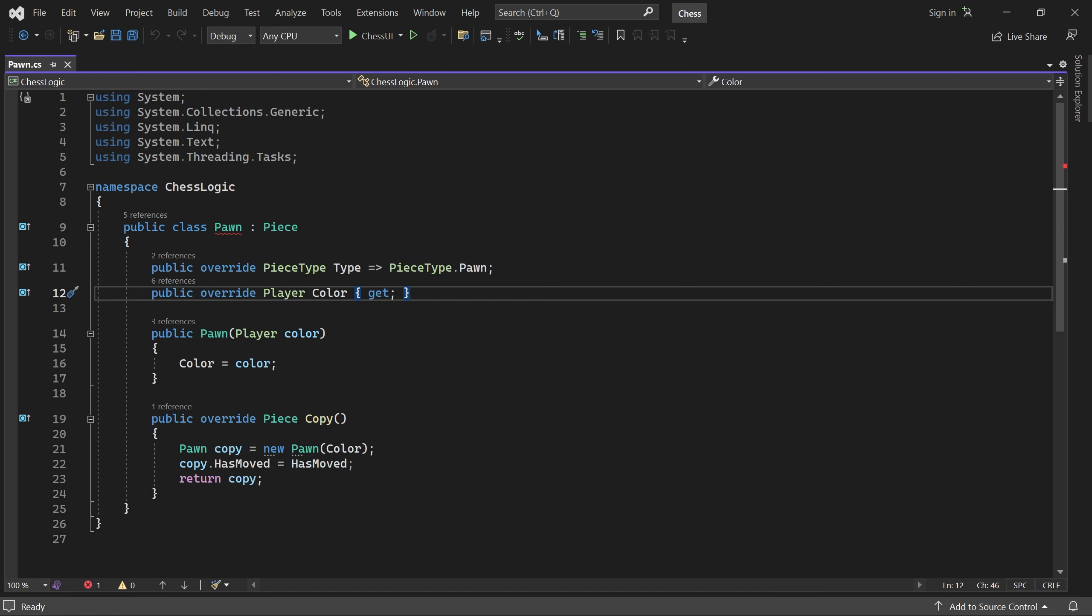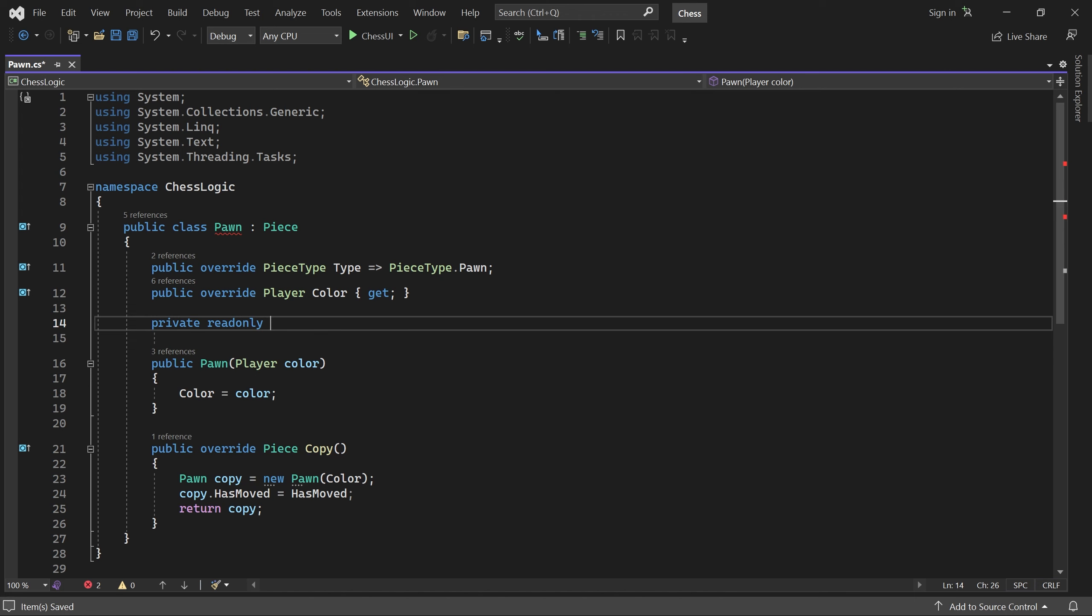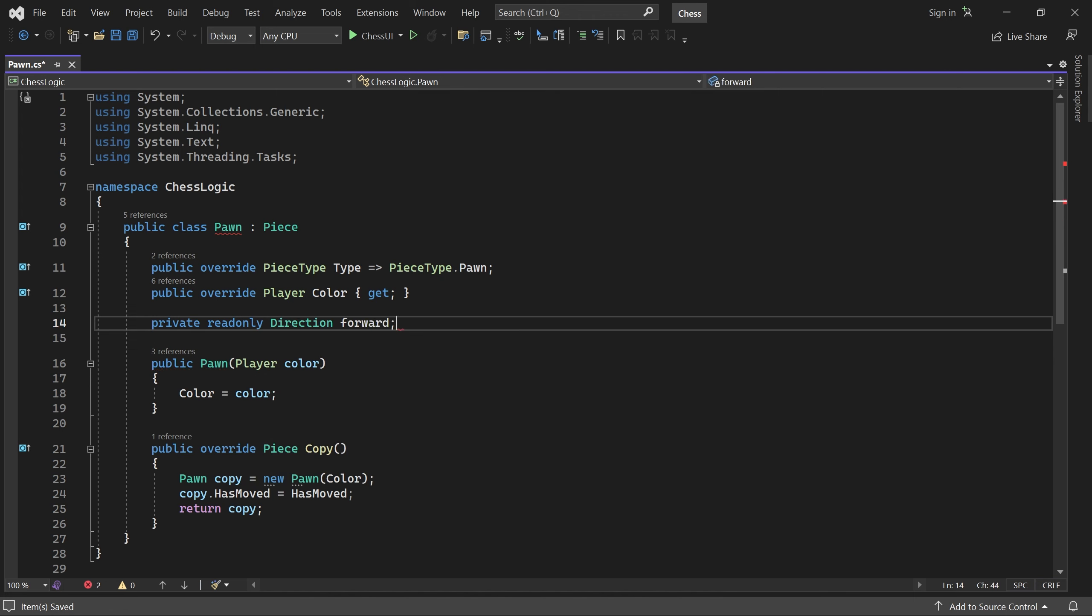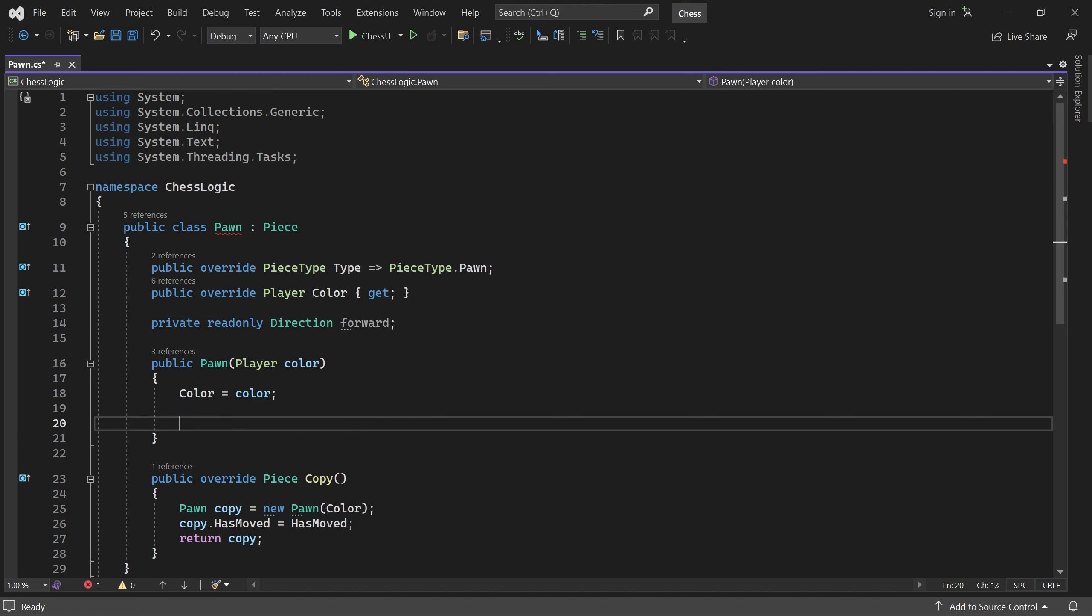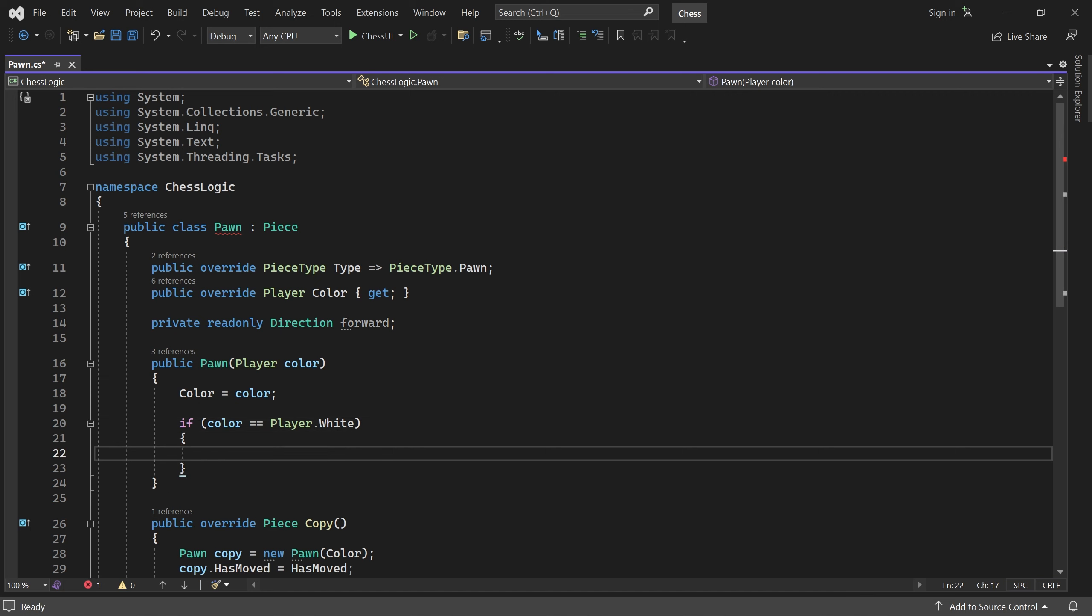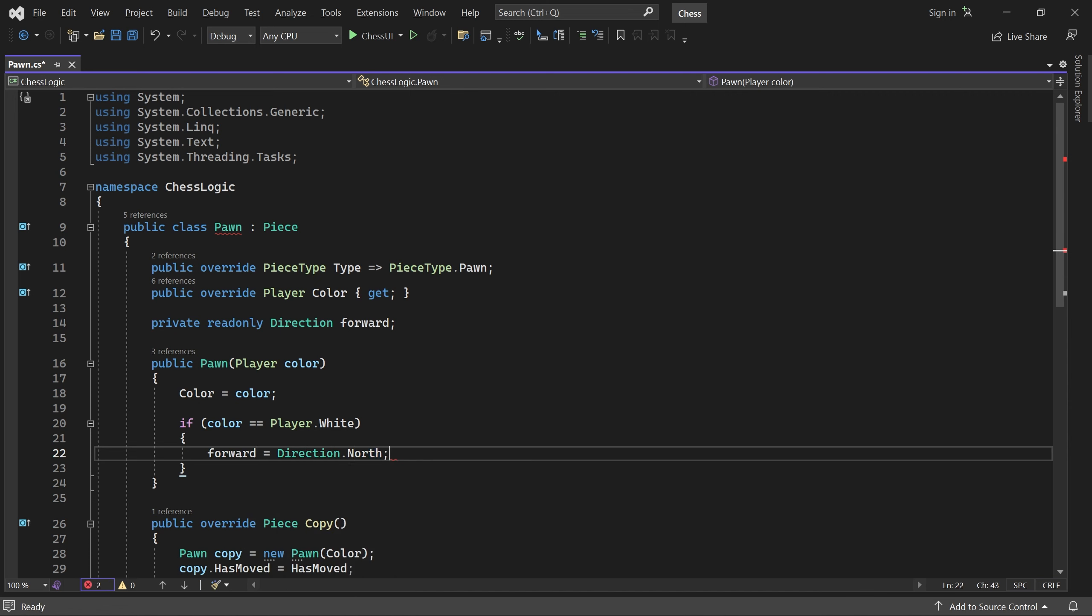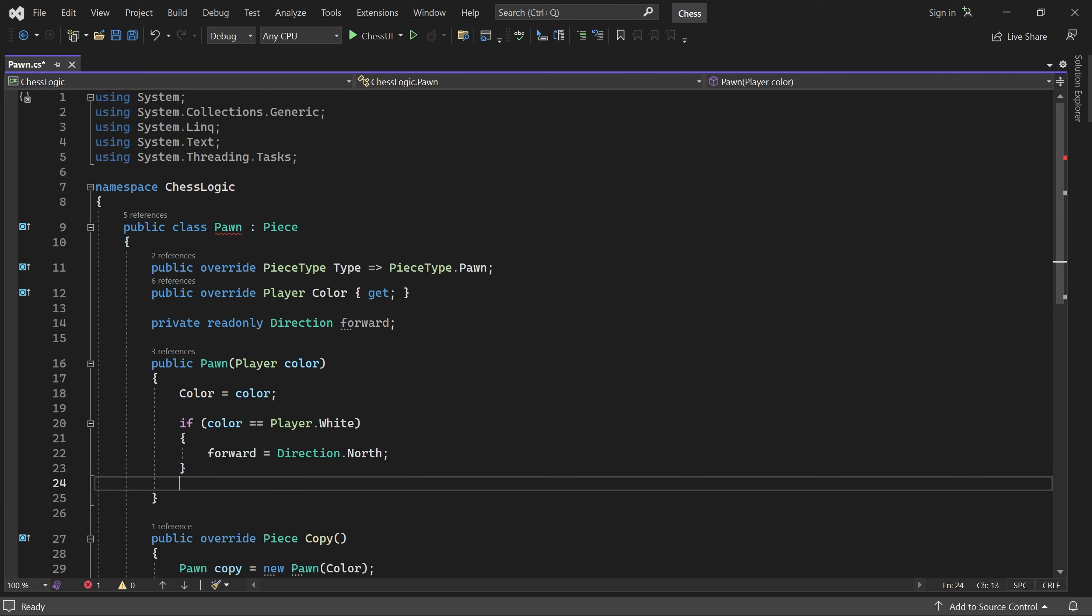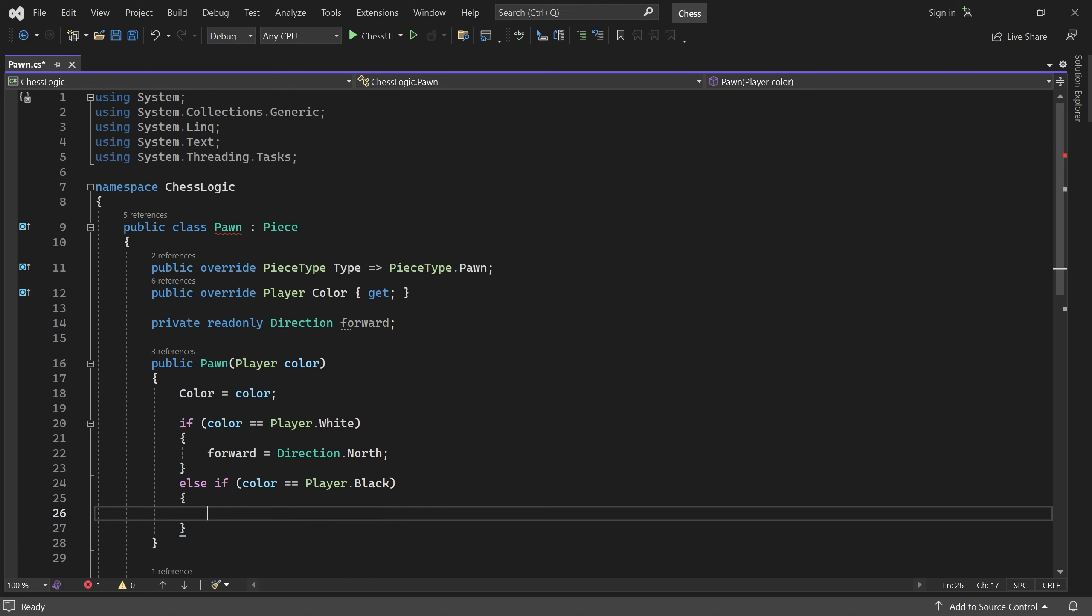First we add a direction variable called forward. In the constructor, we check if the pawn is white. In this case, forward is the up or north direction. Otherwise, if the color is black, forward is the down or south direction.